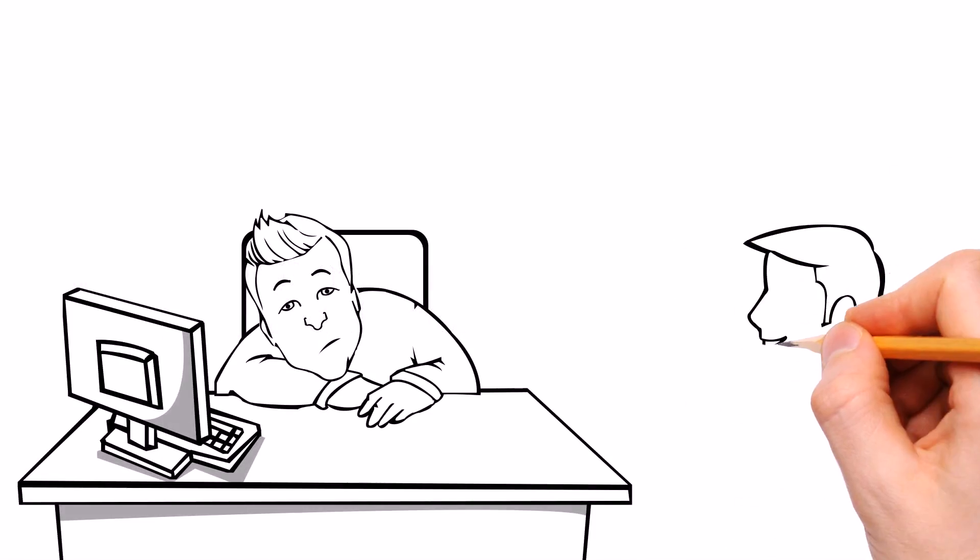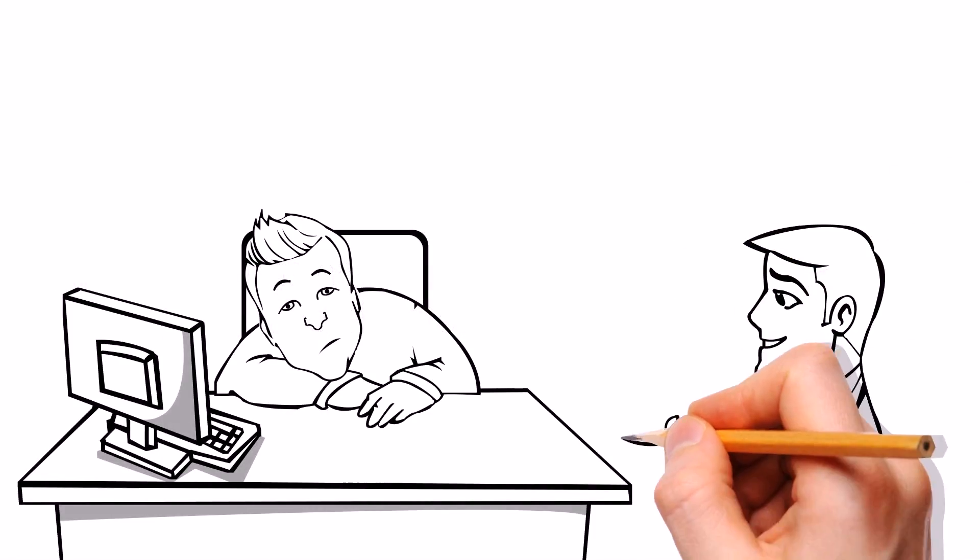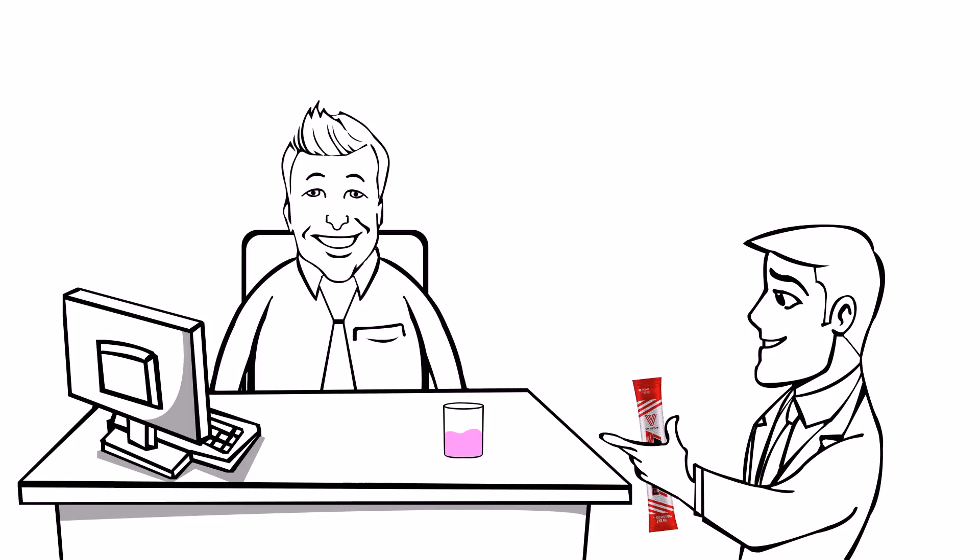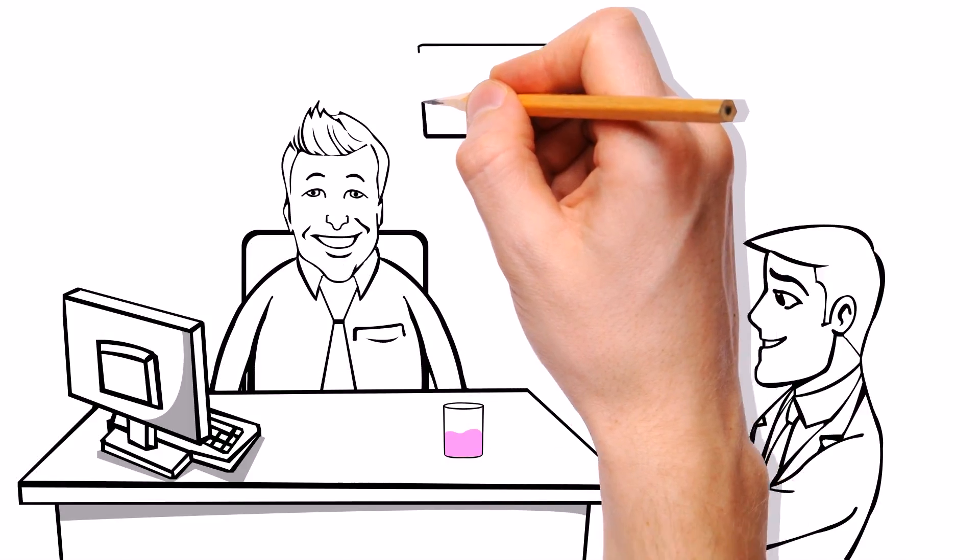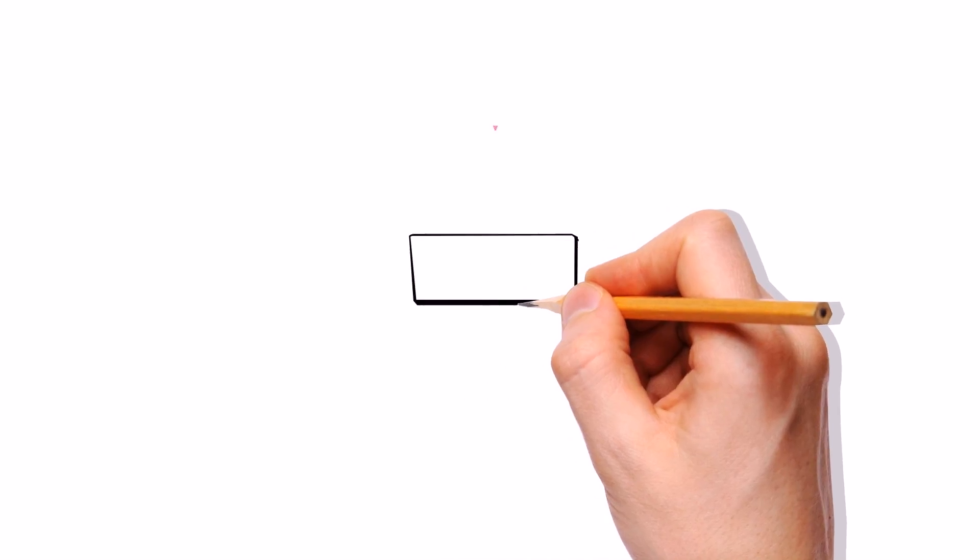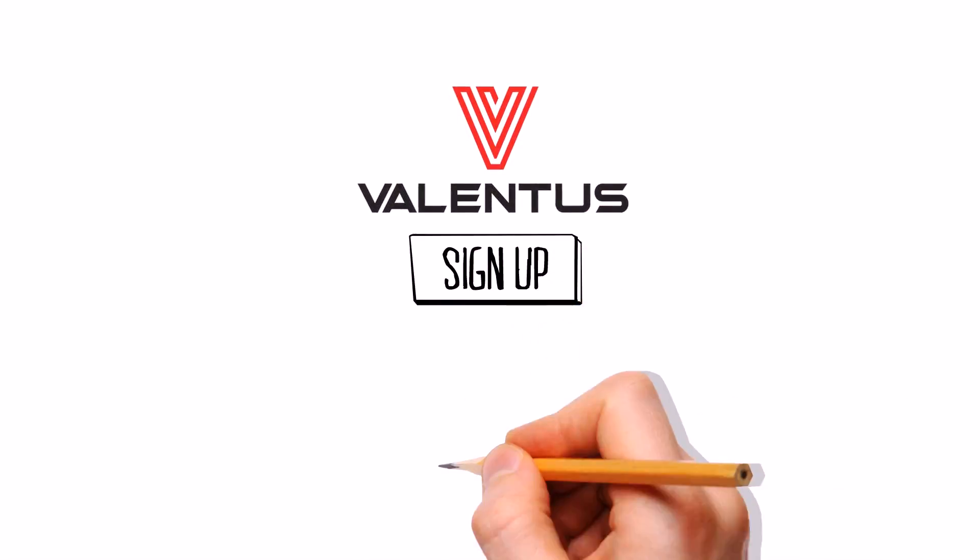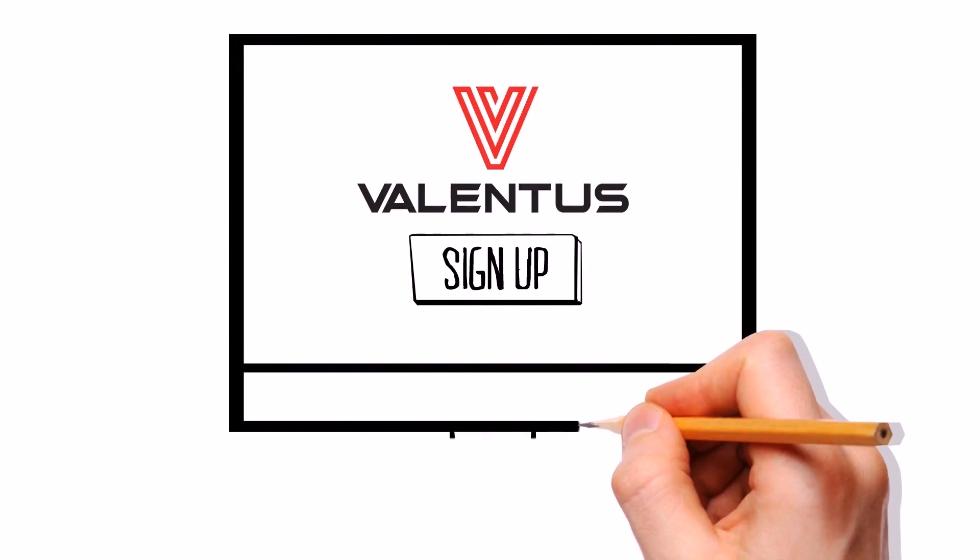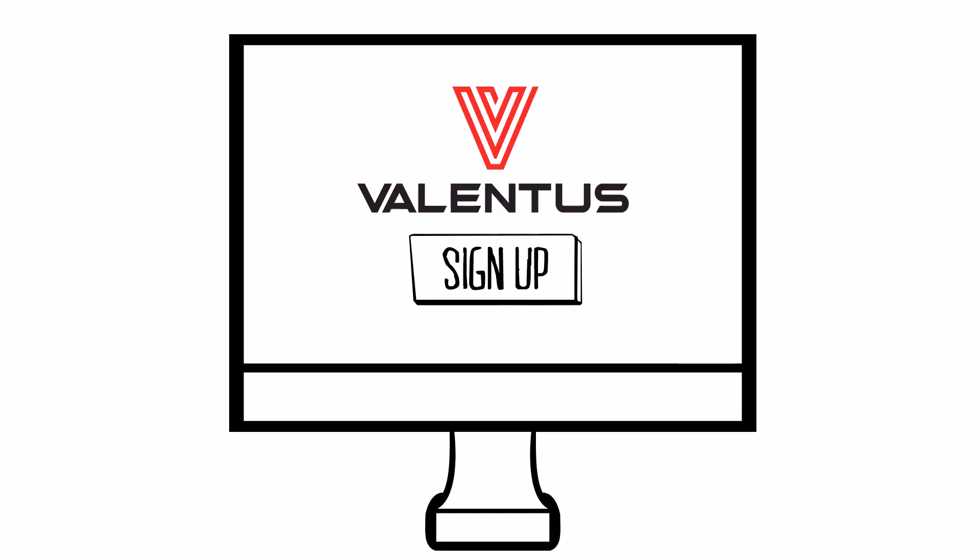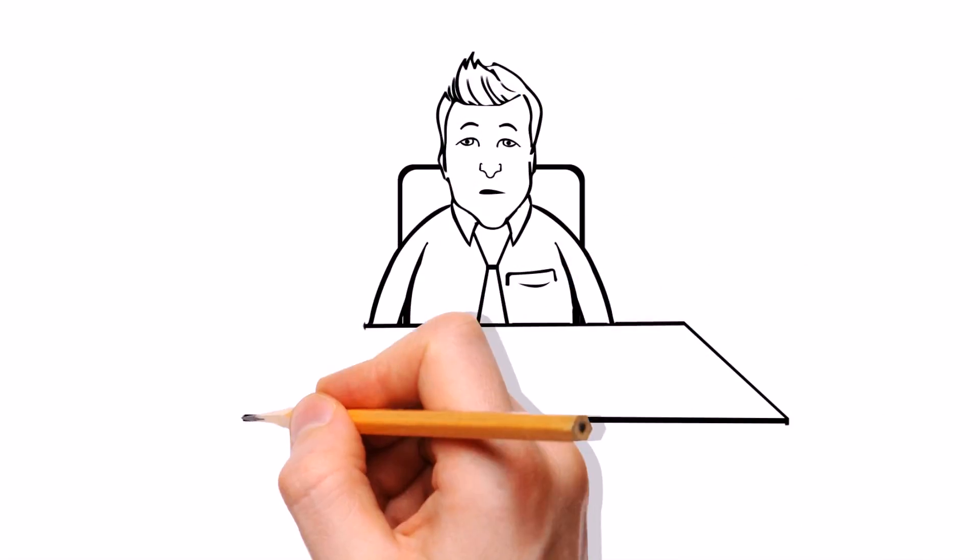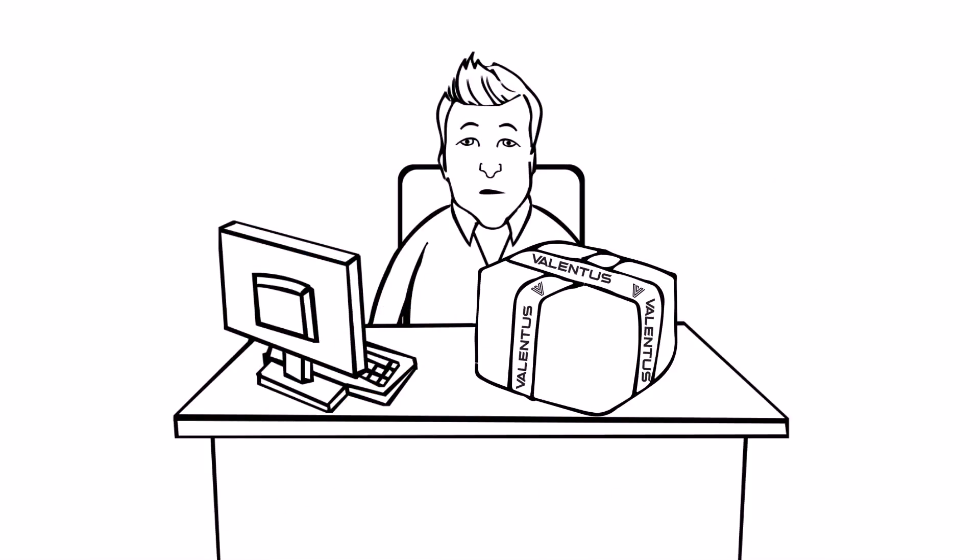That was until the day his co-worker John gave him an energy drink by Valentus and Jack started to wake up and smell the success. Jack signed up in Valentus as a member online with that very computer he fell asleep in front of and it was quick and easy to join. A few days later Jack received the starter pack from Valentus and his life began to transform to a healthier,